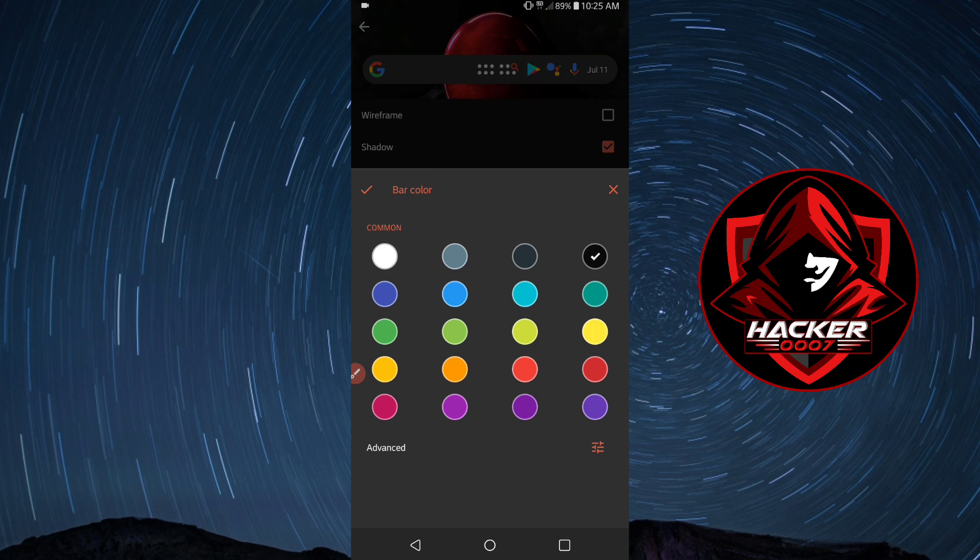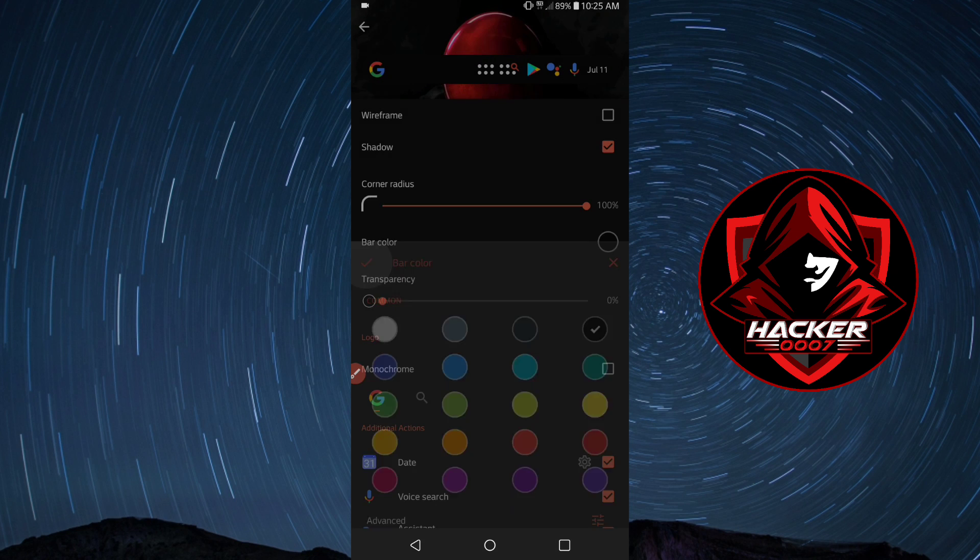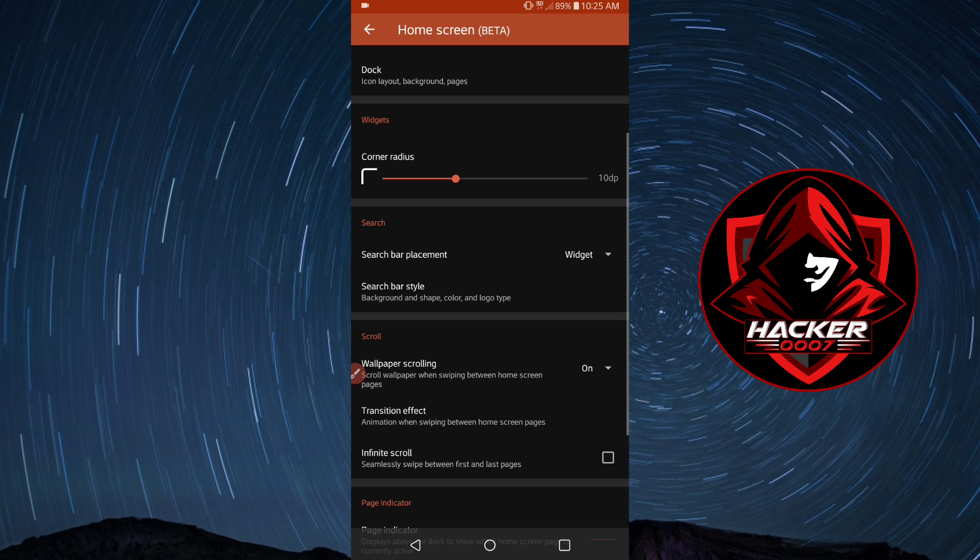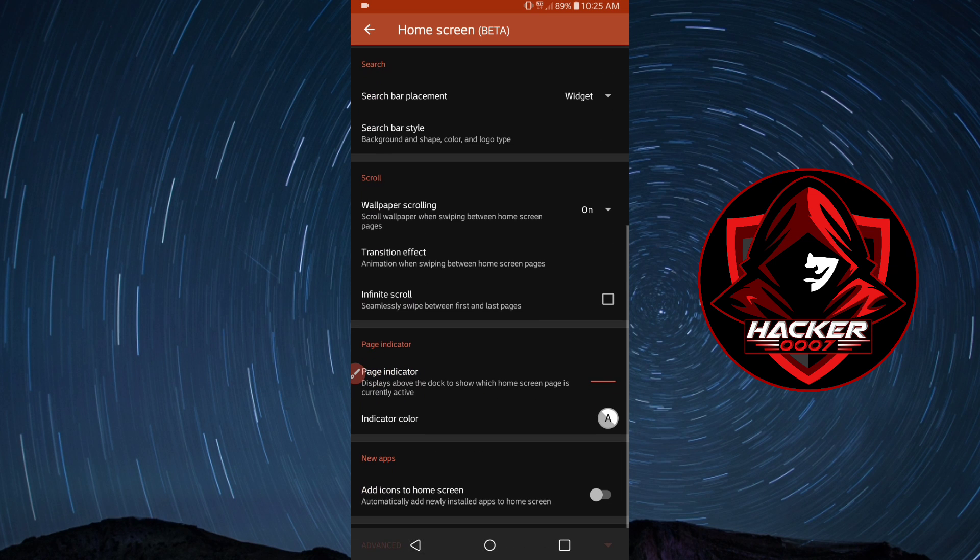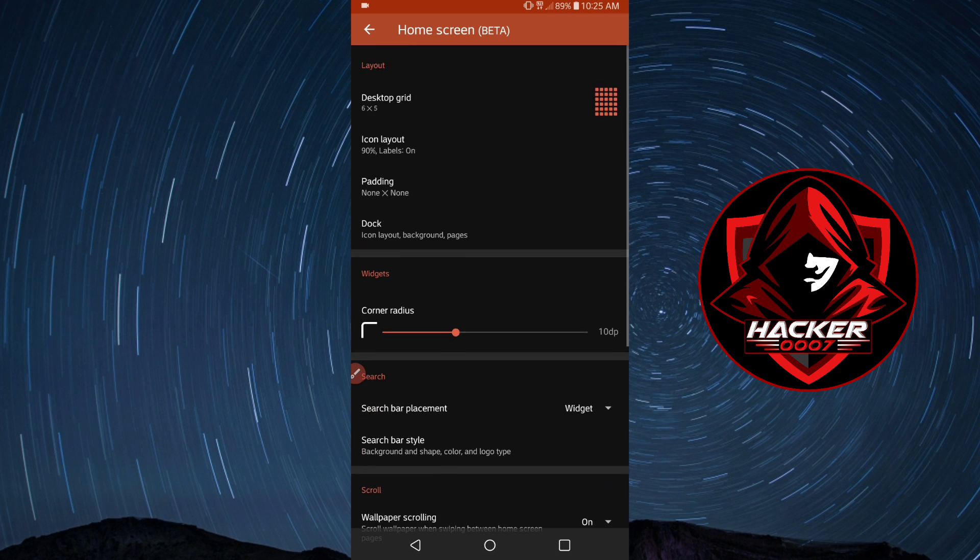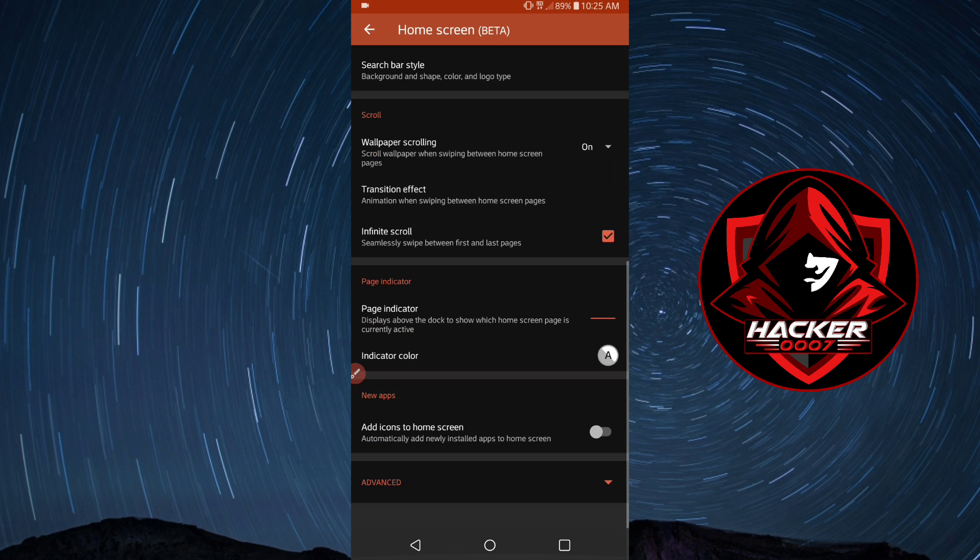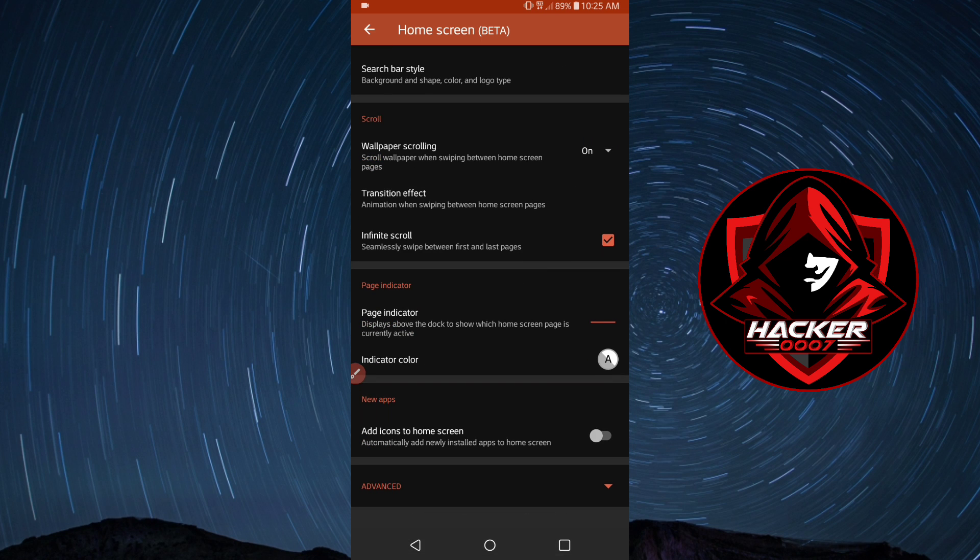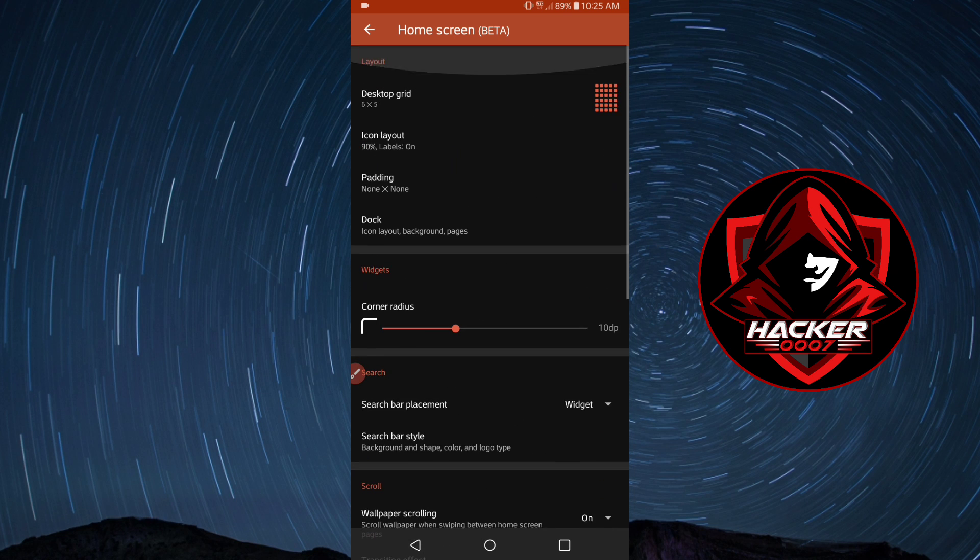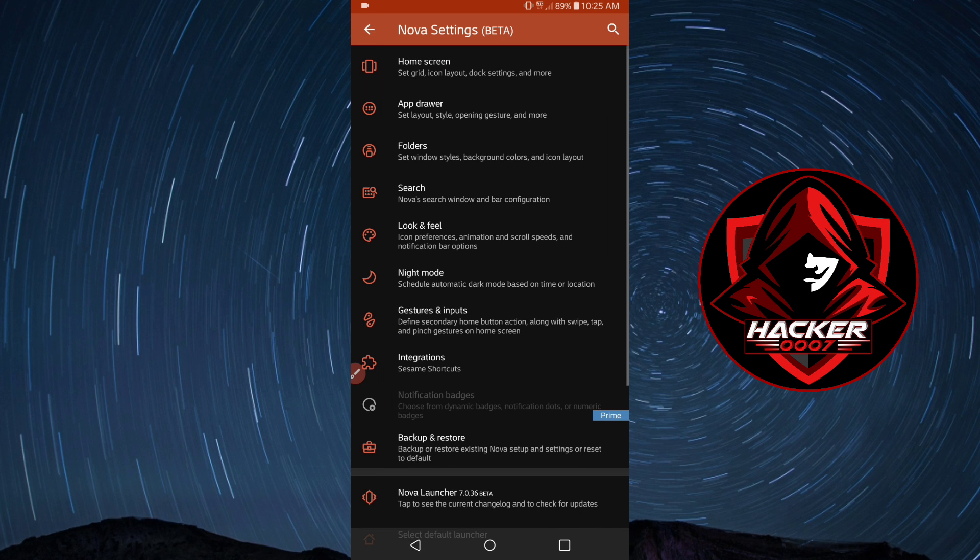Enabling infinite scroll will allow you to scroll through the apps effortlessly on your home screen. That's the few customizations that you would do to the home screen. You could add widgets and all of that to your home screen.